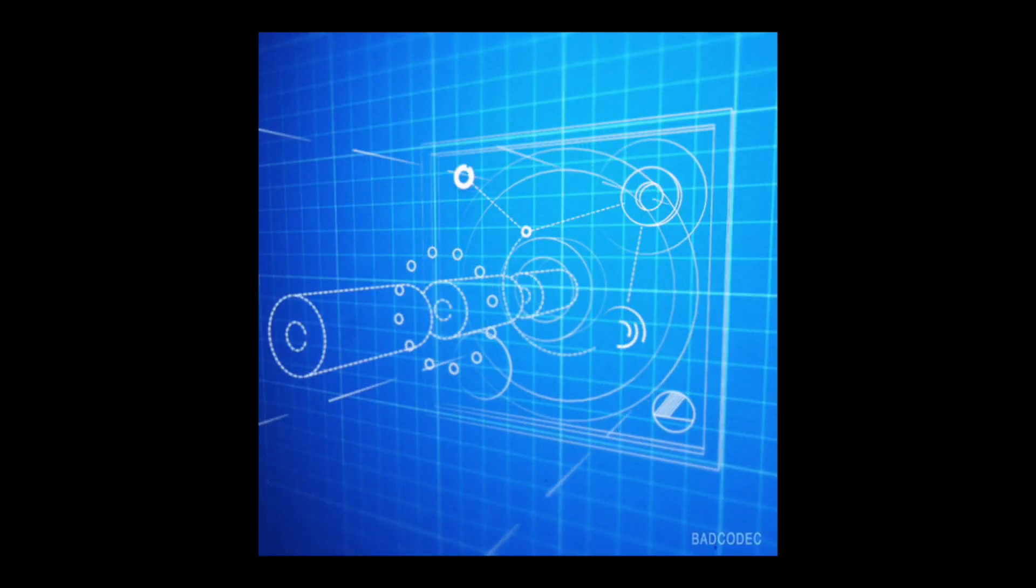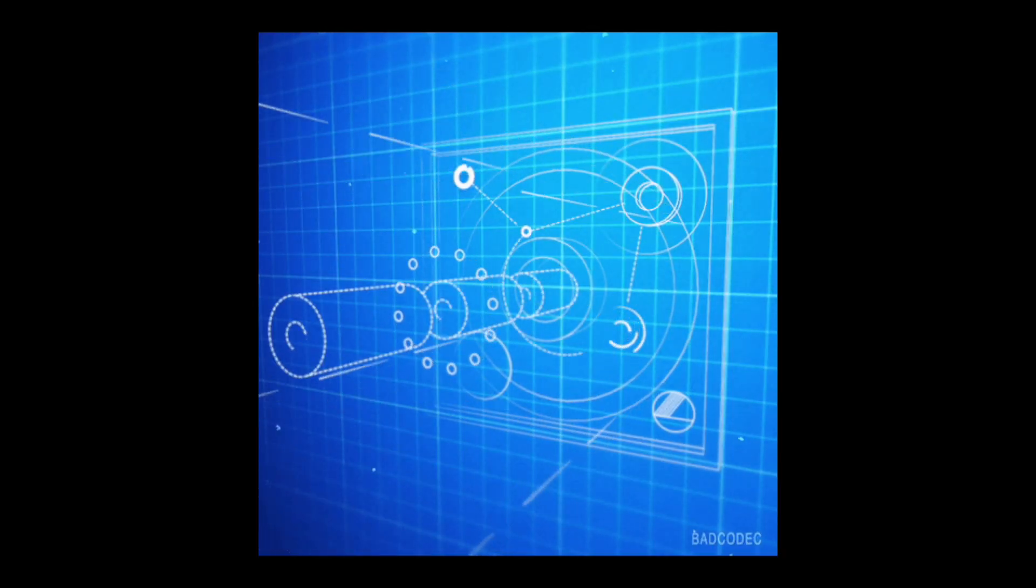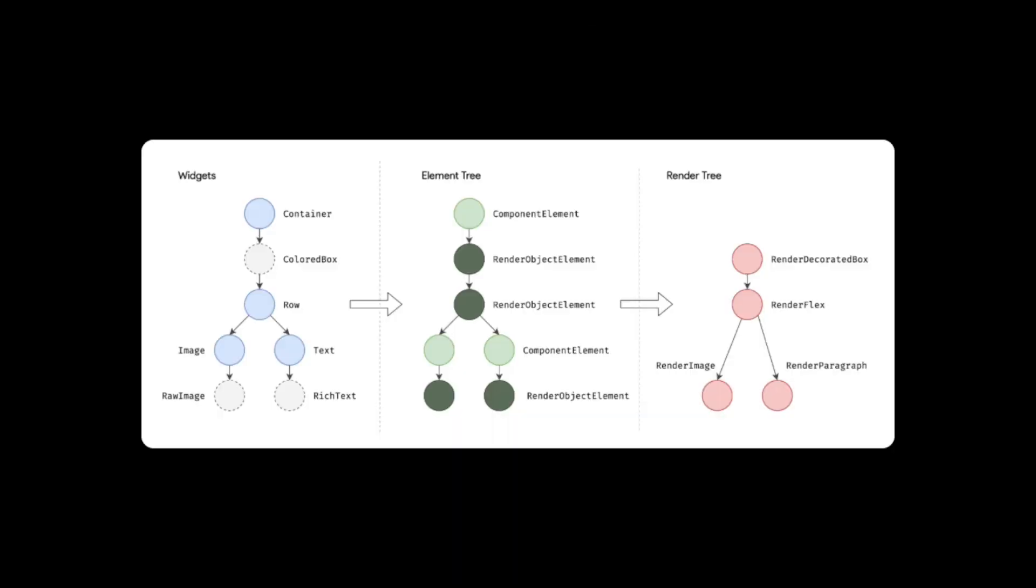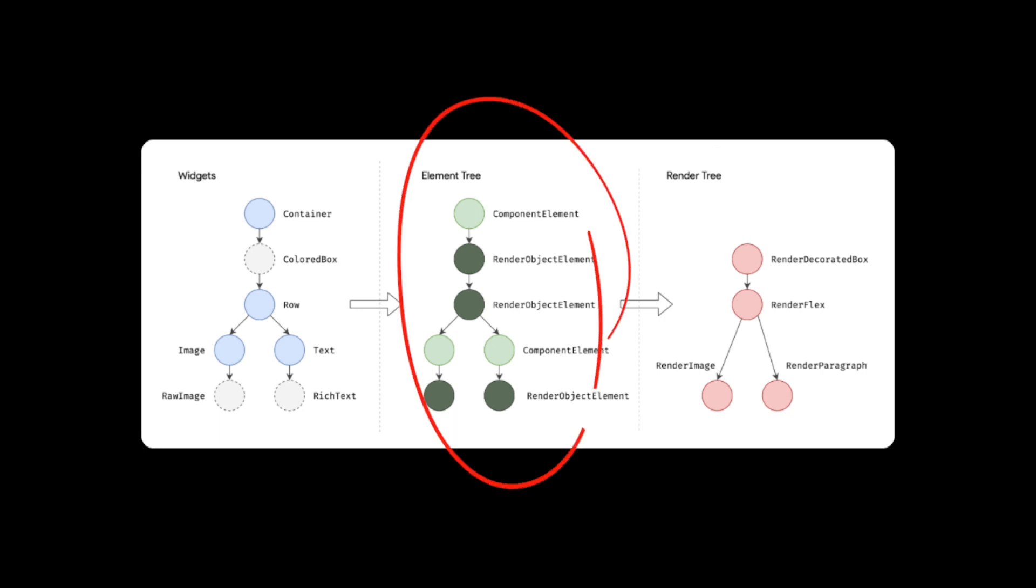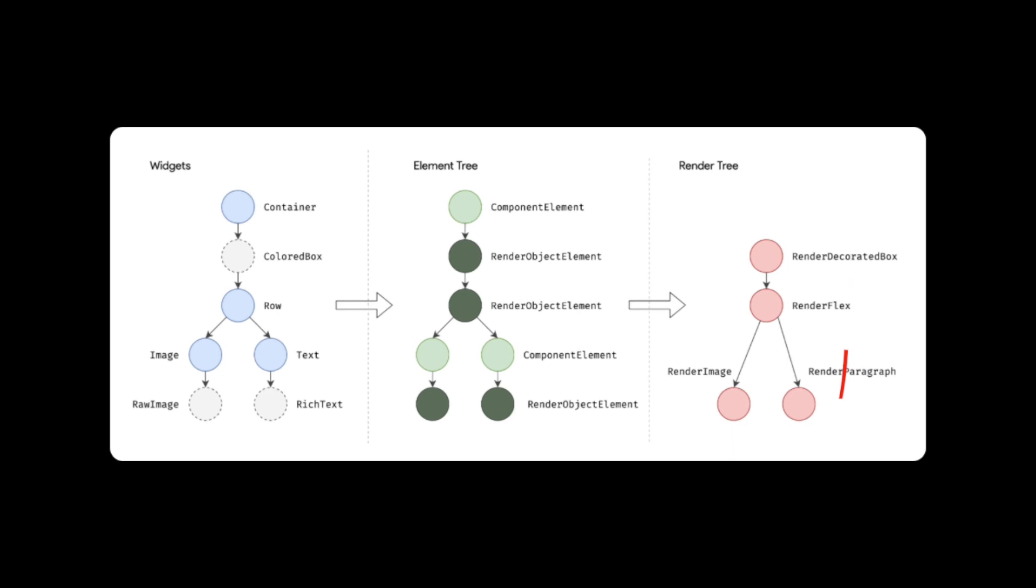You can think of a widget as a blueprint for what you want Flutter and eventually the code to build. These blueprints are used to create an element tree and a render tree. The element tree handles the life cycle of the application, and the render tree is in charge of displaying the UI.